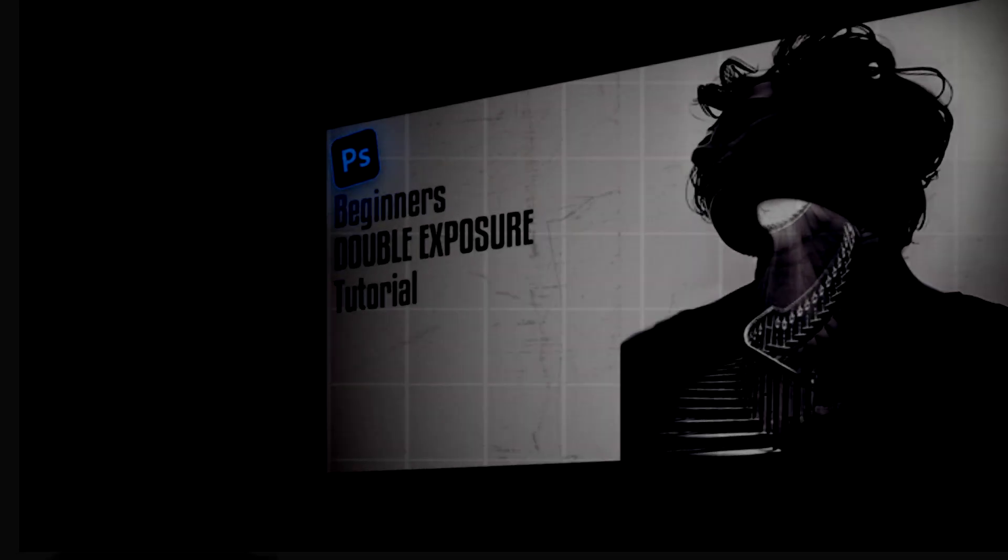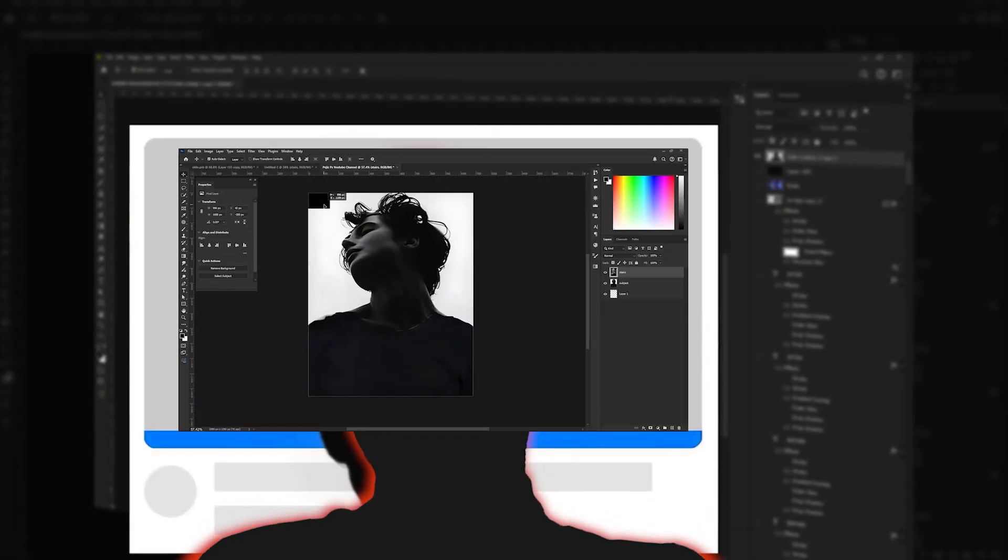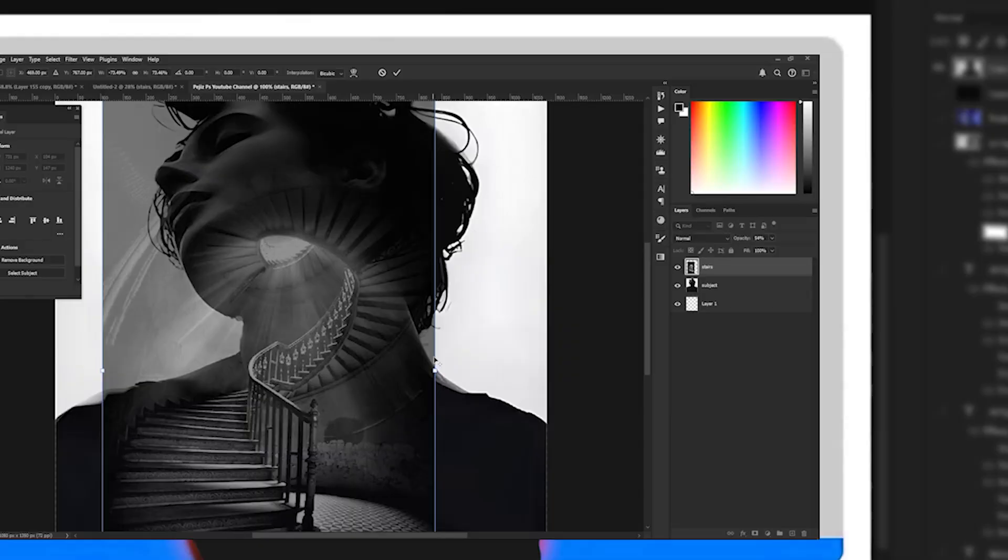Hey guys, in this tutorial I'm going to show you how to create desktop exposure step by step in Photoshop.